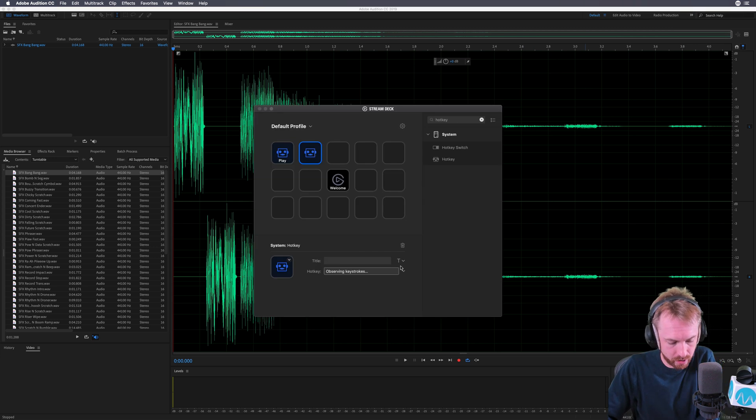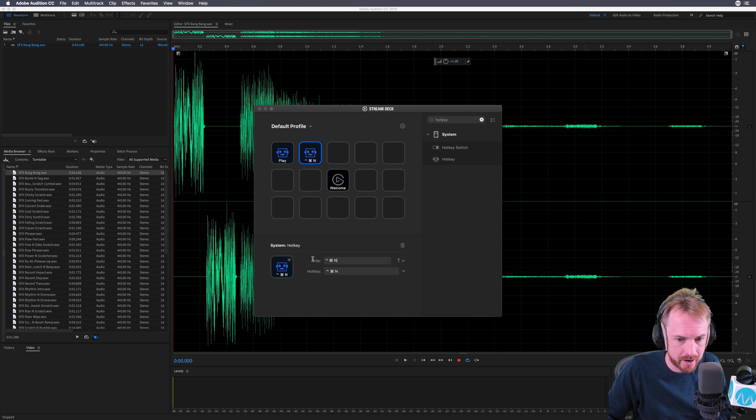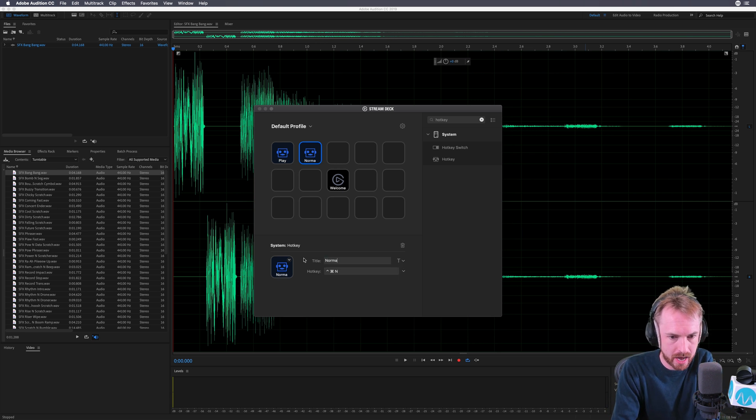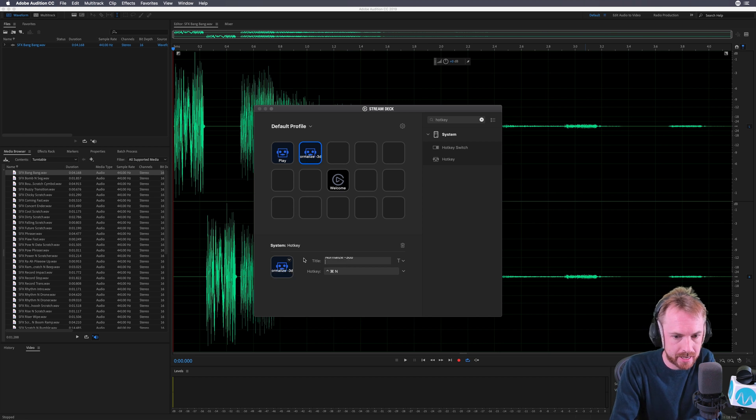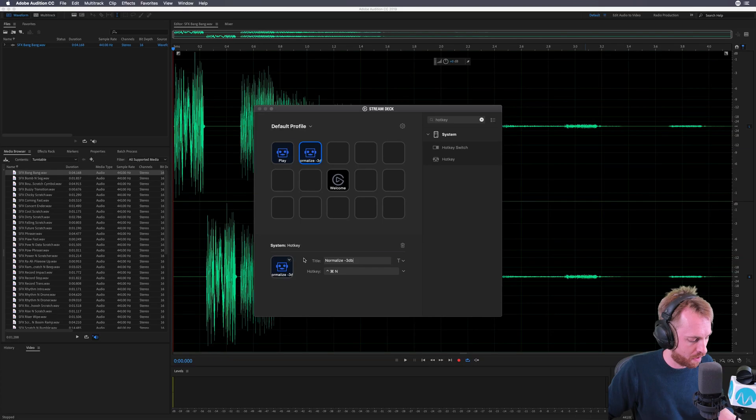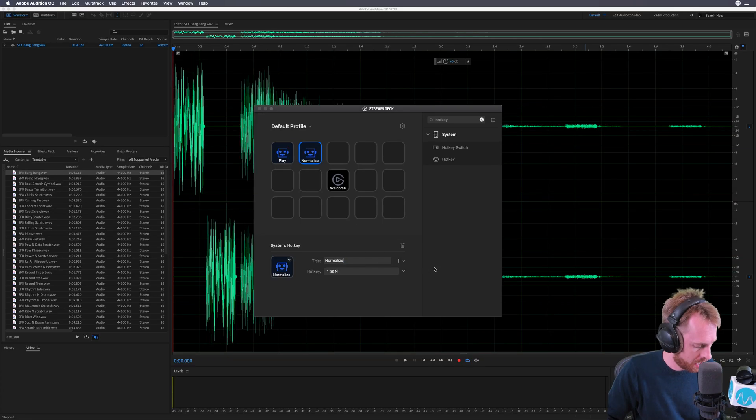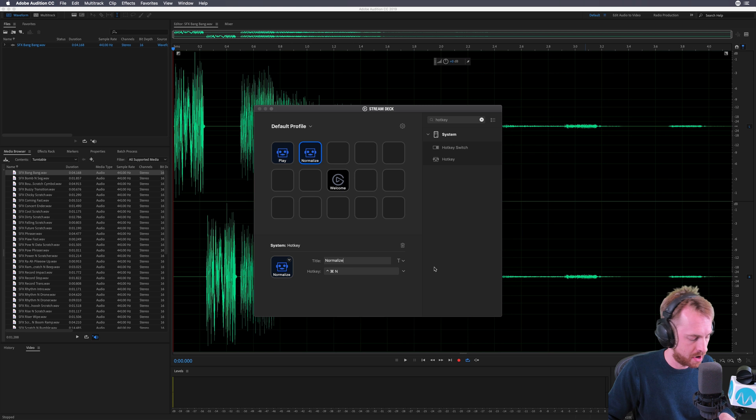Again, observing keystrokes: Command, Control, N, done. This will be my normalize minus 3 dB. When you type it on, it doesn't quite fit on the Stream Deck, so I'll just call it normalize. There you go, it fits nicely on the Stream Deck.